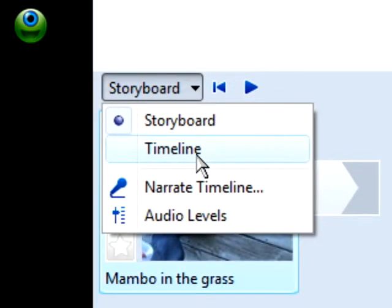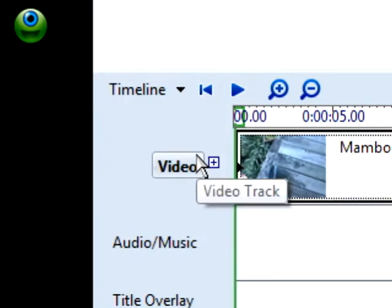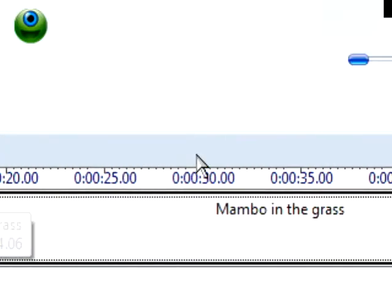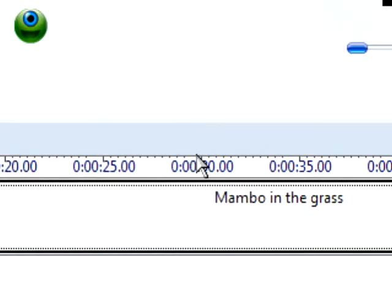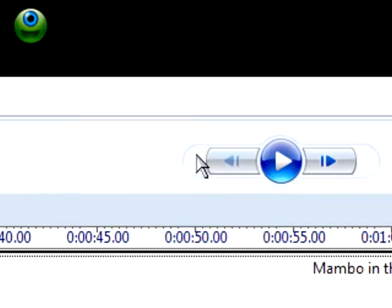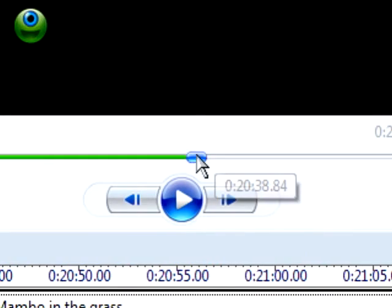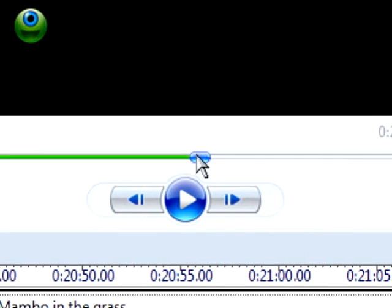You can see the whole thing is one long piece. You see it second by second. You can get into much more detailed editing.